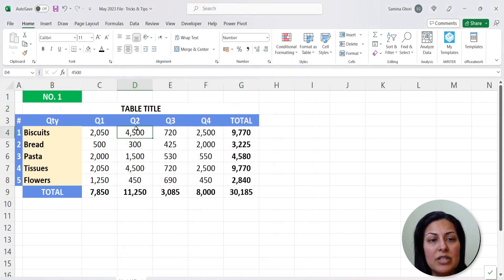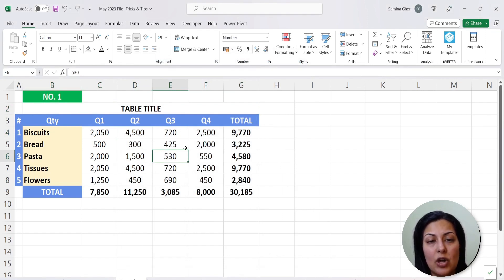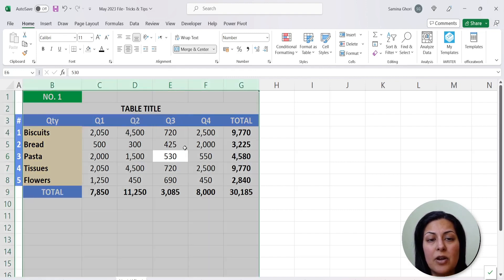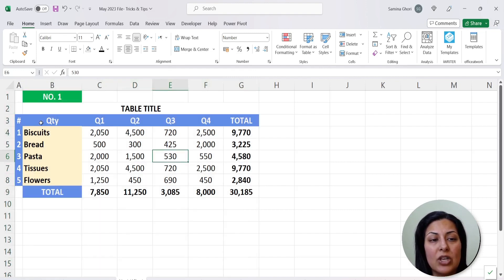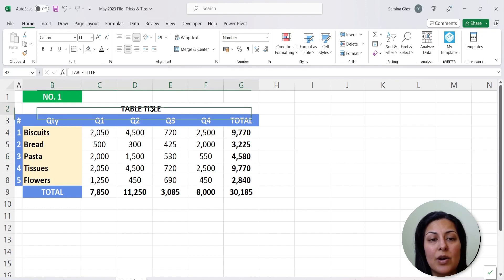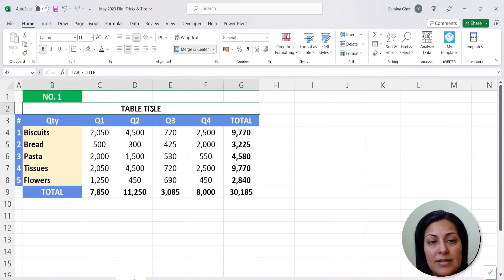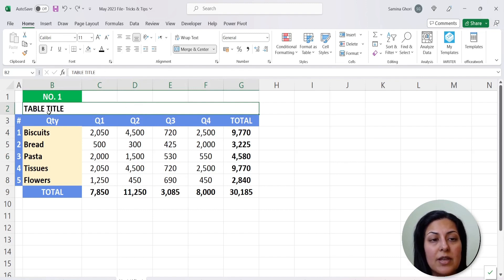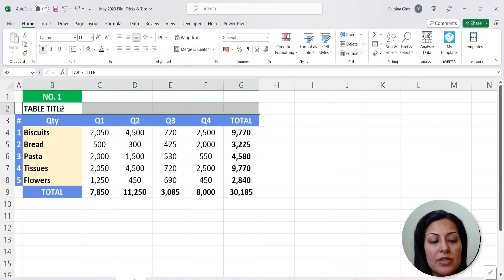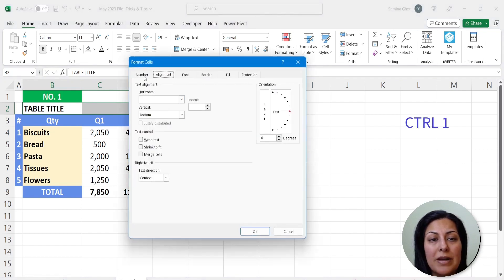This allows the title to come into the middle and achieve exactly what you want. However, the problem is if you want to select a column by pressing Ctrl and Spacebar, it tends to select all of the data where the cells are merged. A better way to do this is a feature called Center Across Selection — just press Ctrl+Z first to undo.